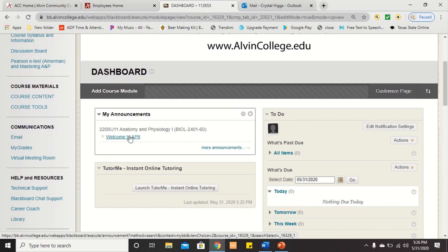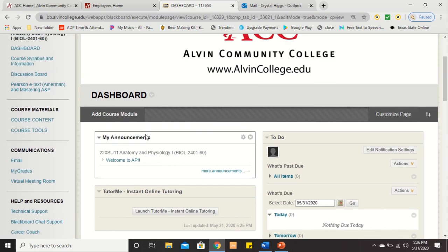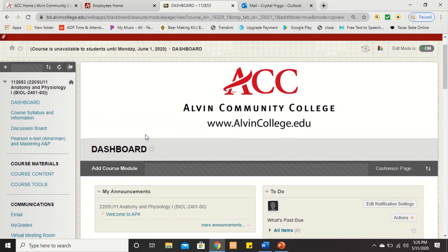As we go on throughout the semester, I'll post weekly announcements telling you what we're going to be doing for the week and if anything's due that week as well. It'll all come to this announcement section on your dashboard, which is the home page for our class.